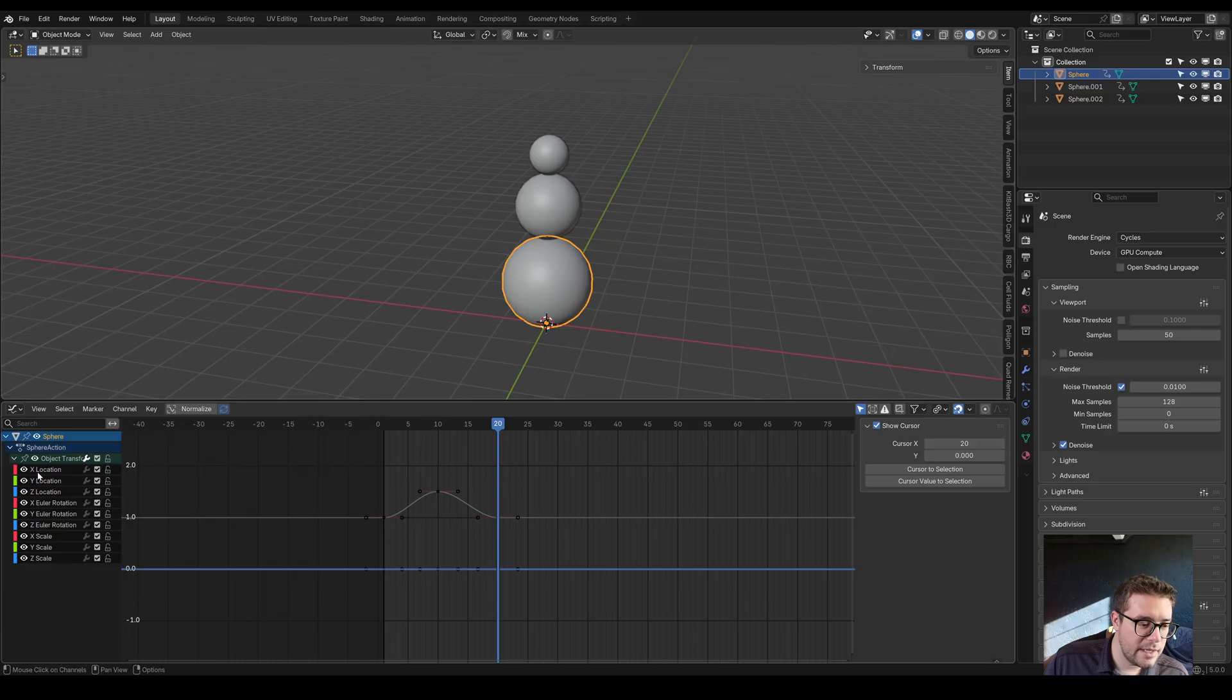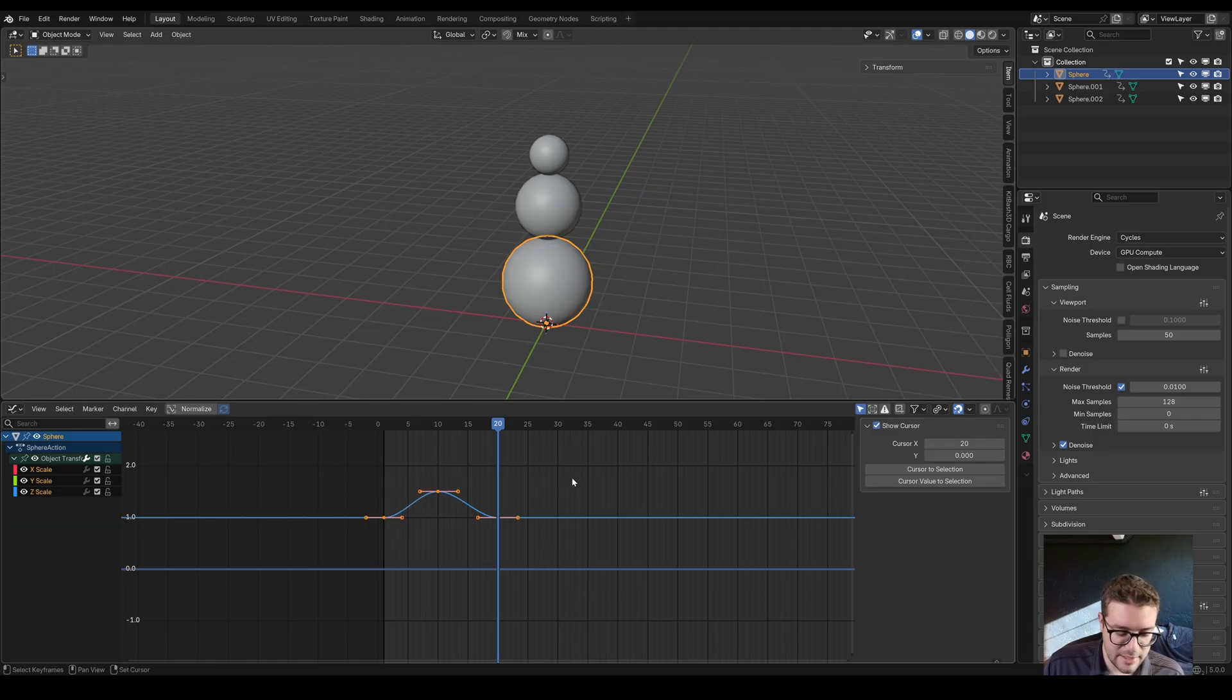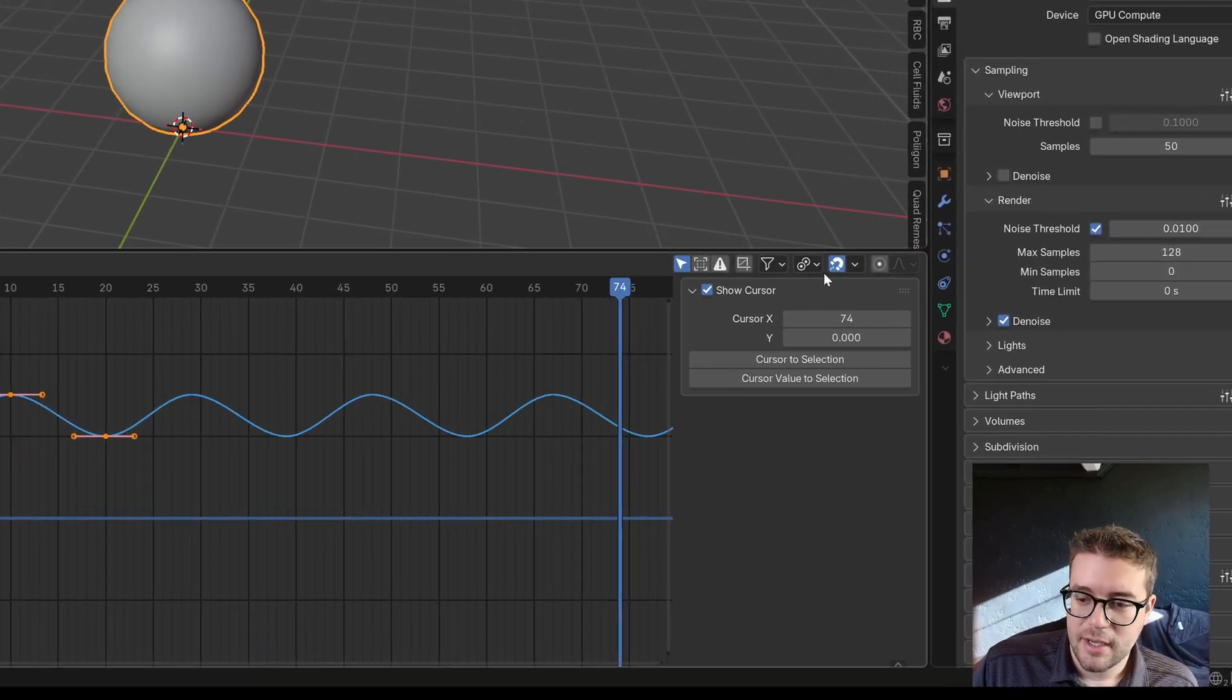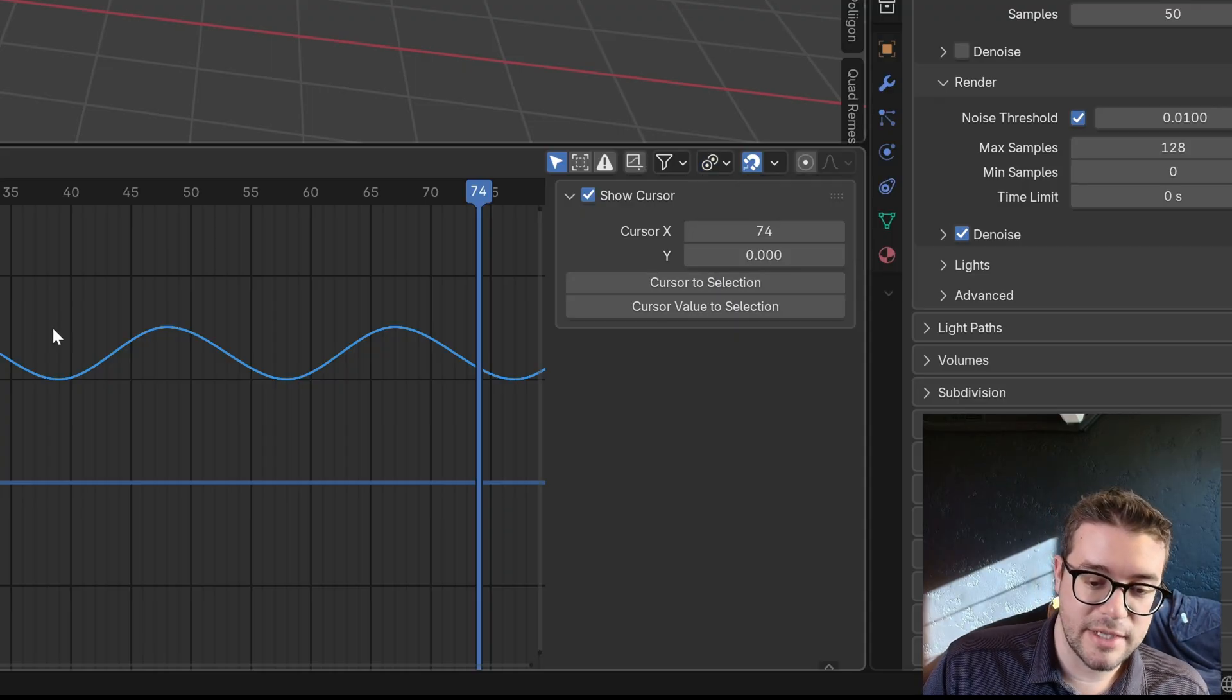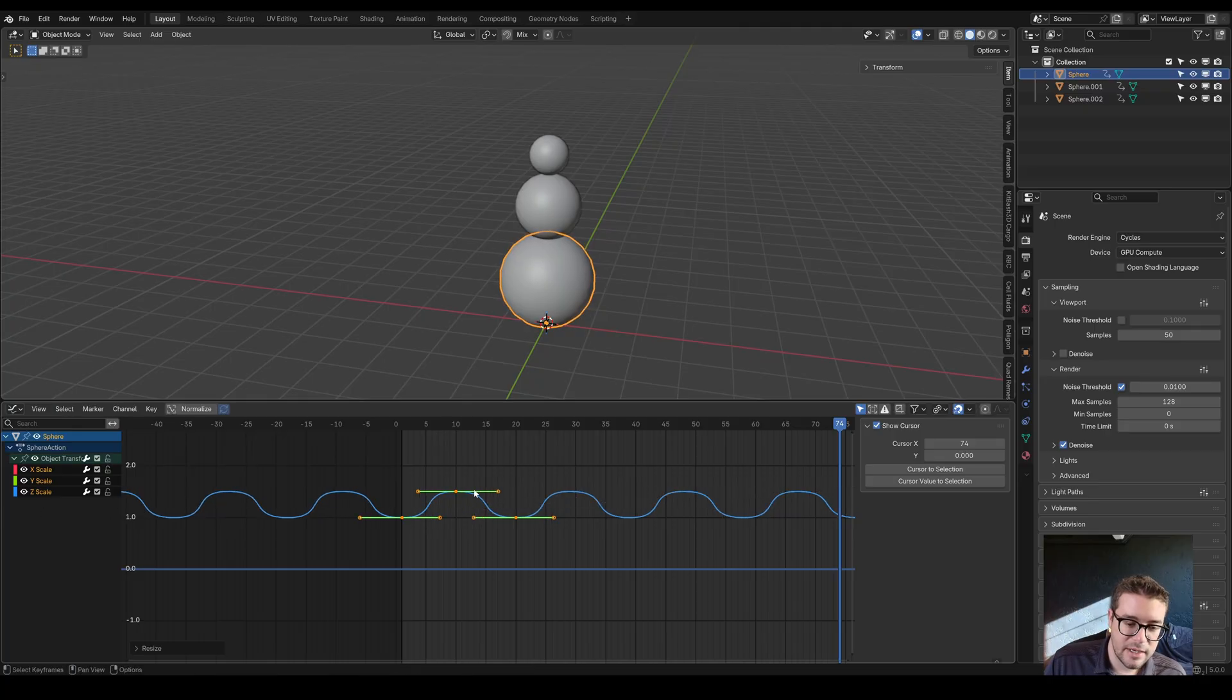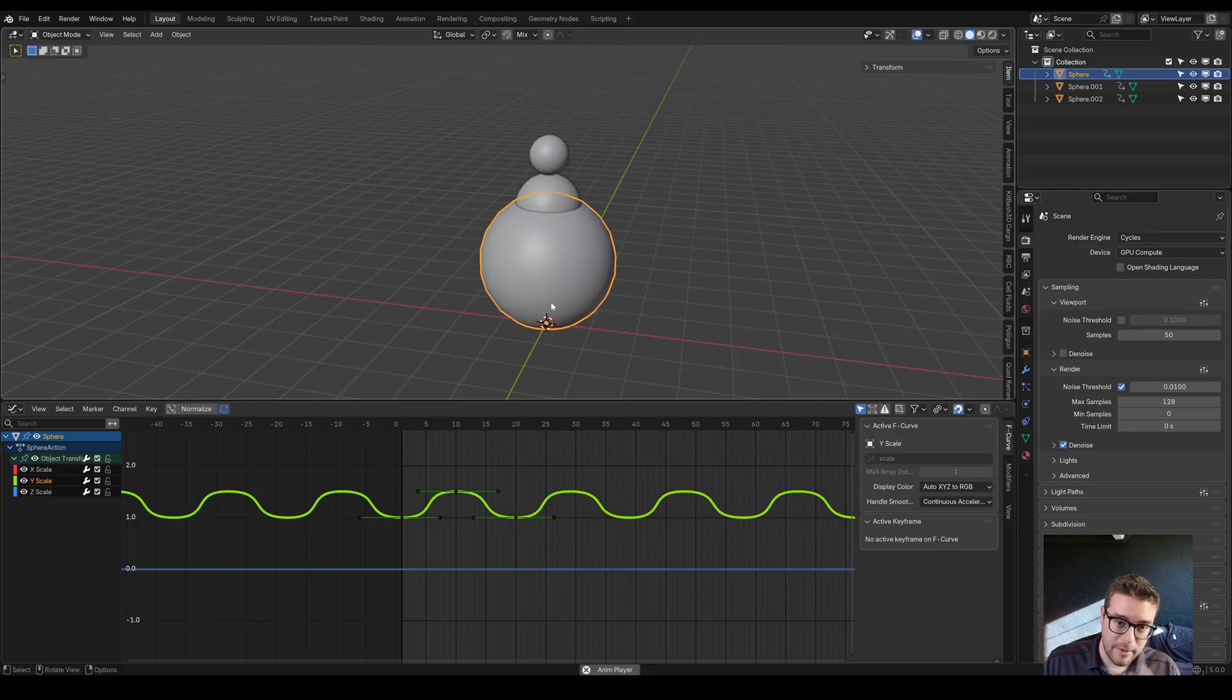We have that little animation. We don't need anything but scale, so let's get rid of location, rotation, just hit X to delete those. Now we have scale. Let's select these, hit shift E, make cyclic, so it animates over and over. I'm also going to make sure I'm scaling my pivot point on individual centers. I'm going to scale on X just to make the ease in and ease out a little bit stronger.